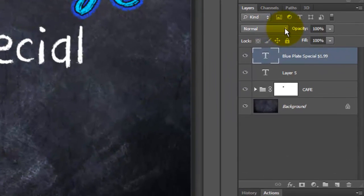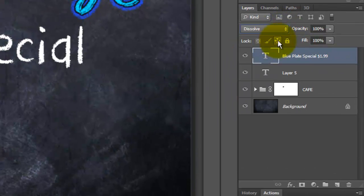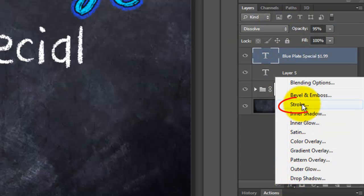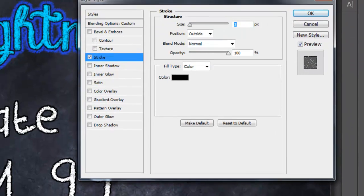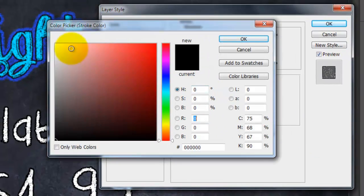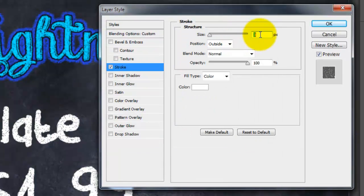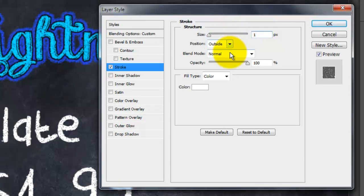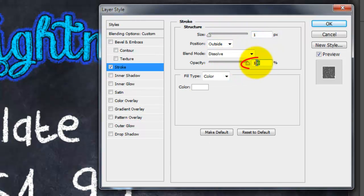For this layer, change the Blend Mode to Dissolve and the Opacity to 95%. Click on the FX button and choose Stroke. Click on the color box and choose White. The Size is 1 pixel. The Position is Outside. The Blend Mode is Dissolve and the Opacity, 25%.